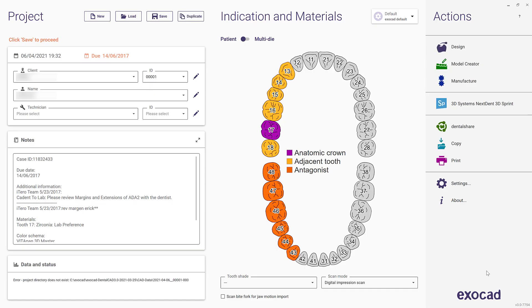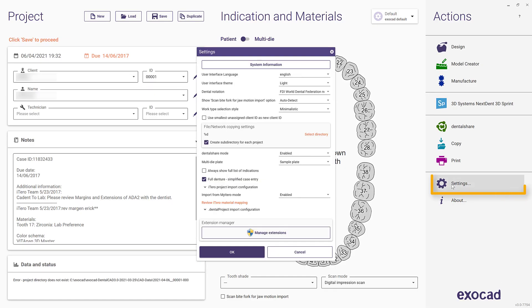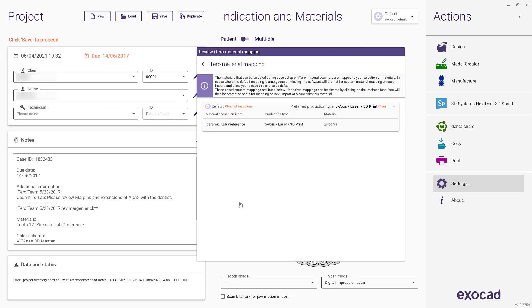If you wish to correct an erroneous material mapping, you can do so by clicking on Settings in the main screen and select Review iTero Material Mapping. In the Review iTero Material Mapping window, undesired mappings can be deleted. Note, after deleting a material mapping, the next time you import a case with the respective material choice, you will be prompted again for your preference.